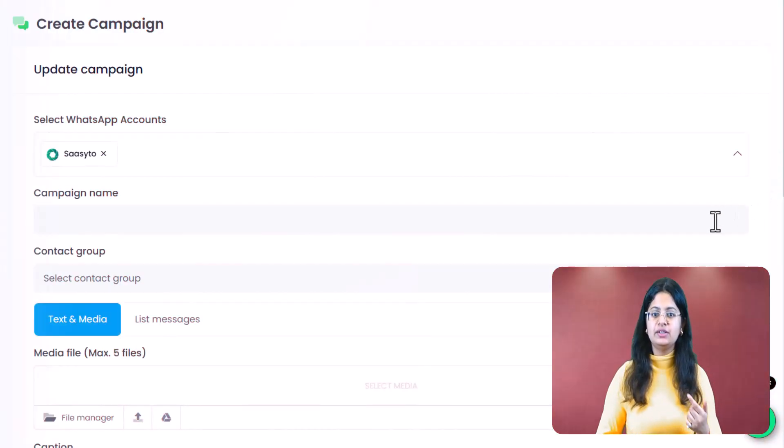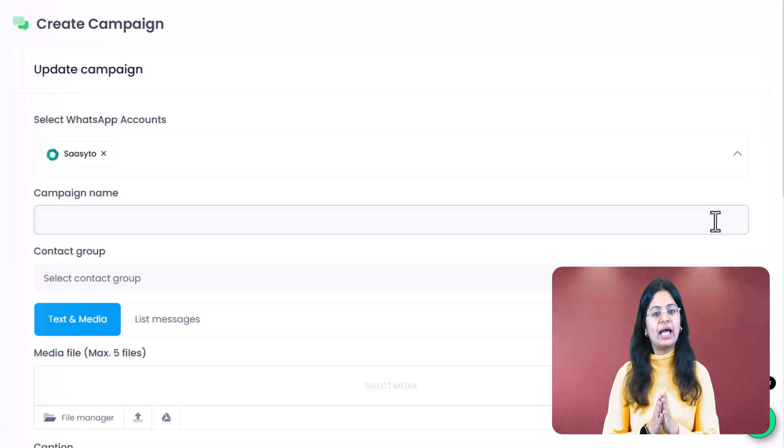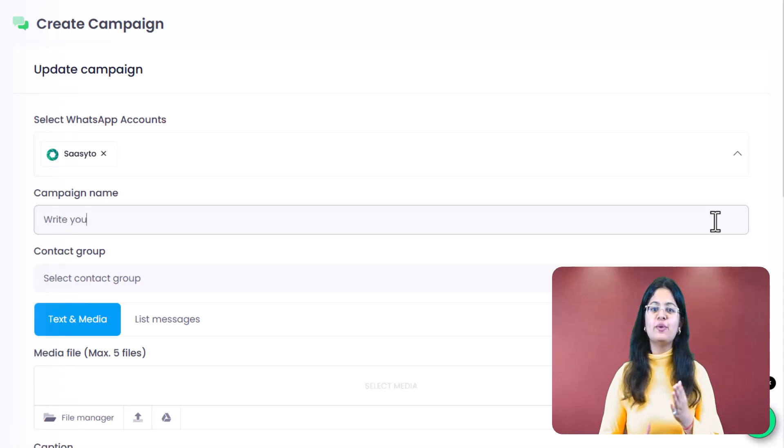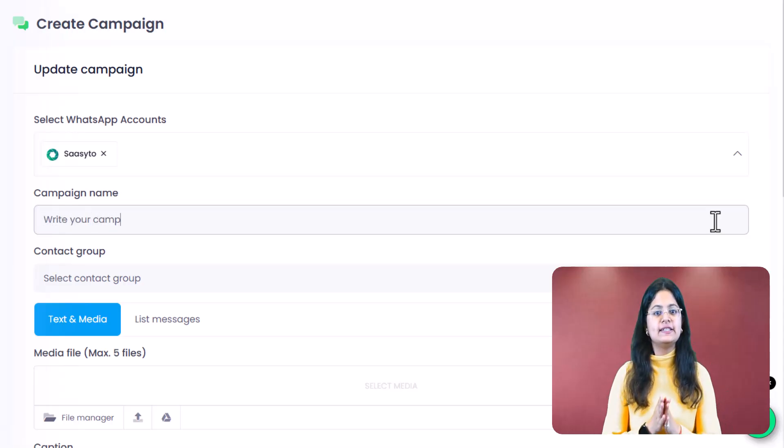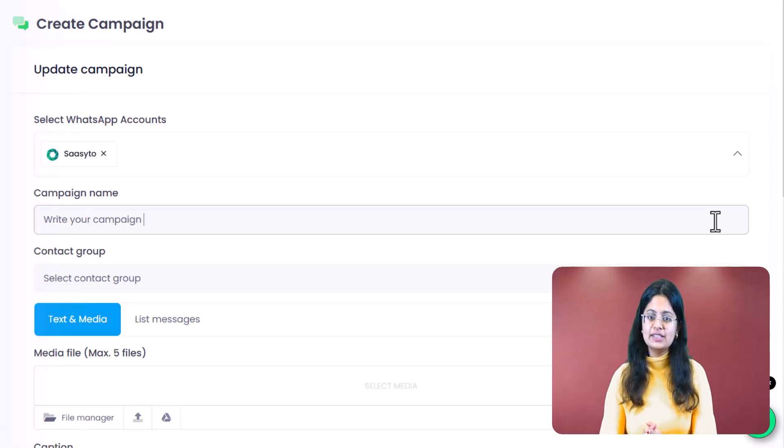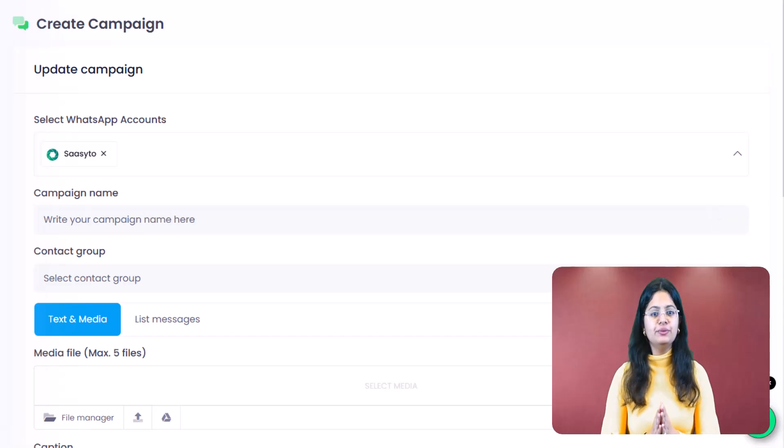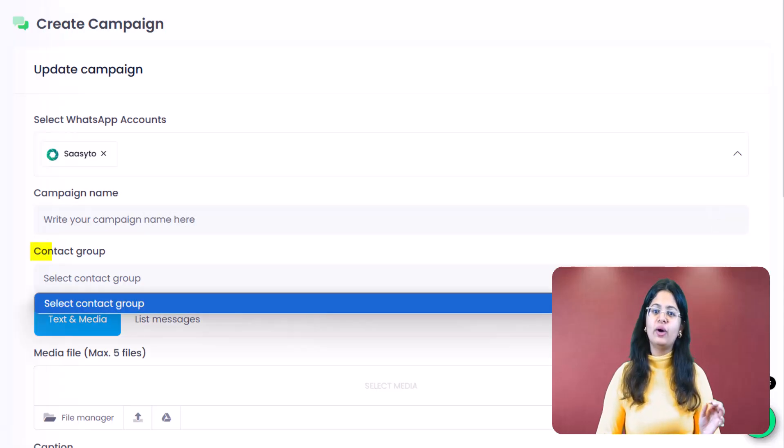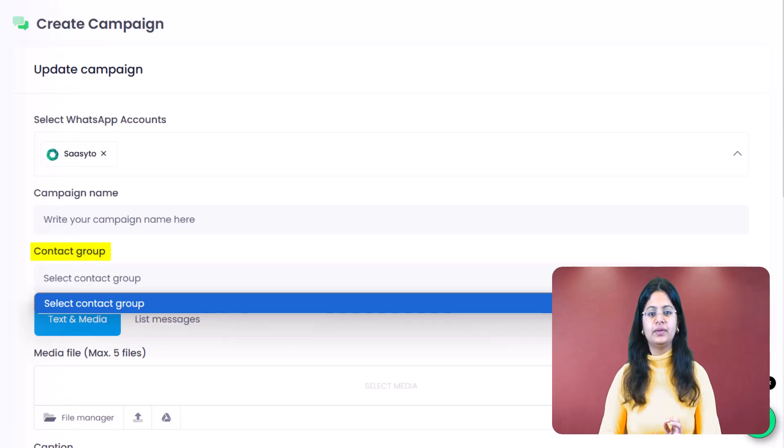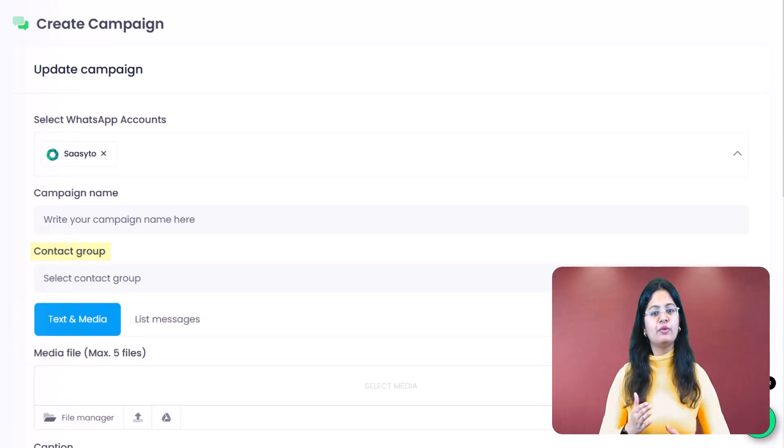Next, you need to give your campaign a name. This is only for your own reference. The receivers of your messages won't see this name. After that, you need to select a contact group. Let's see how to create a contact group.